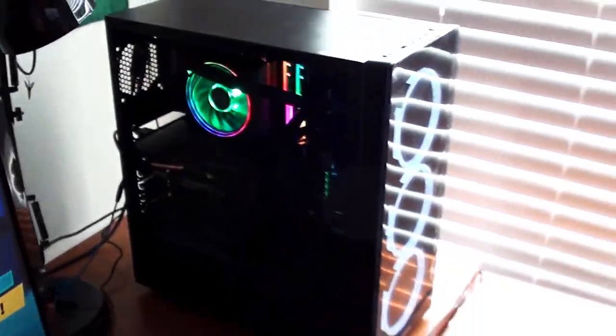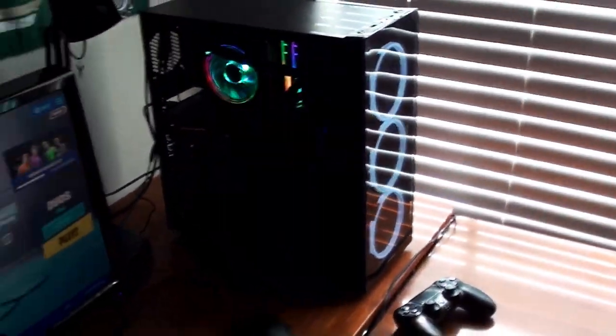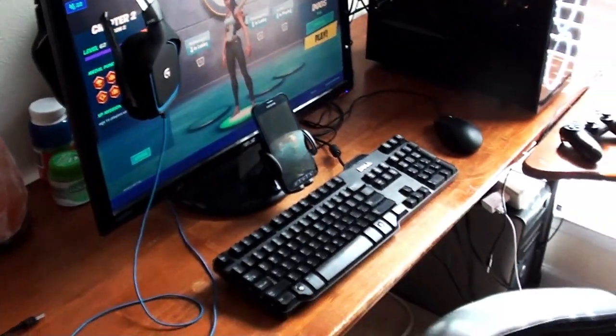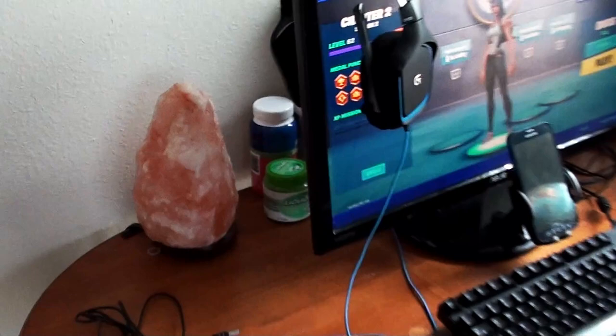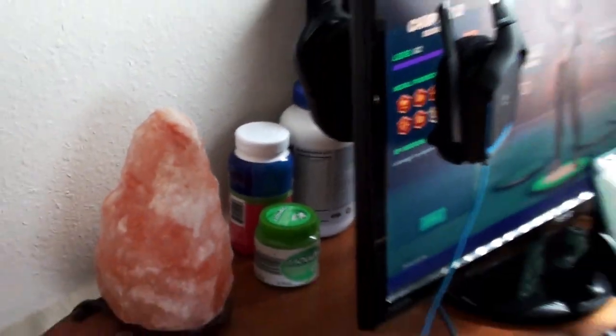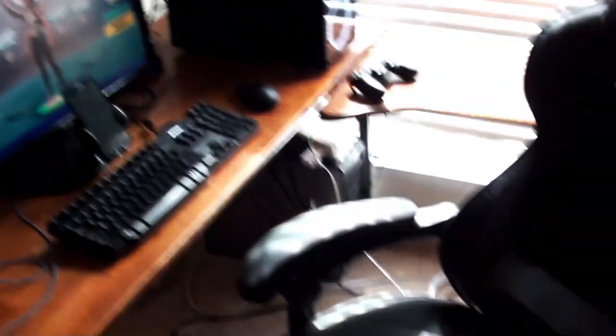Anyways this is my whole setup. Also got my G Fuel in the back, just kidding those are glucose tablets and chewing gum.